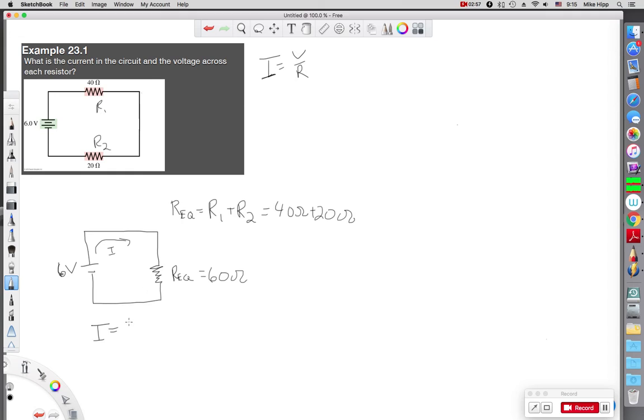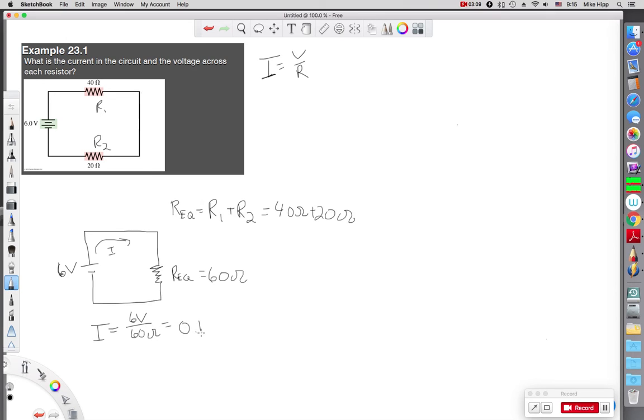I got I equals V over R. My potential difference is 6 volts. My resistance is 60 ohms. So my current is 0.1 amps.